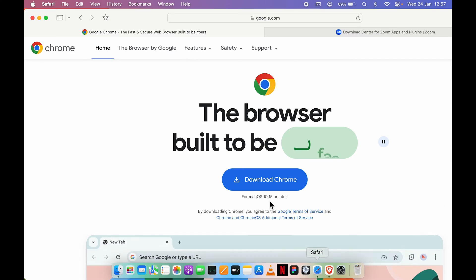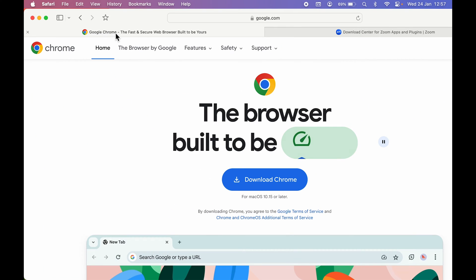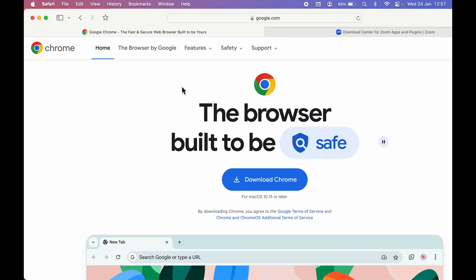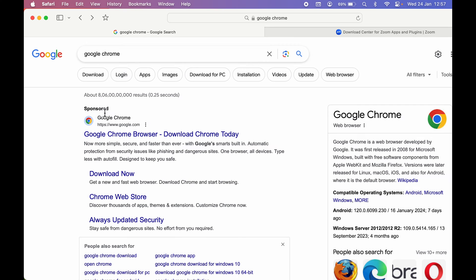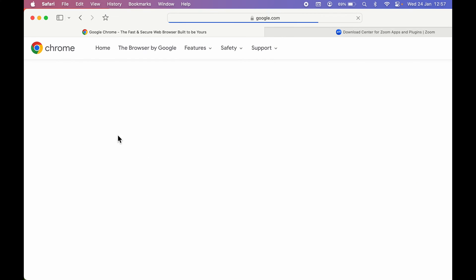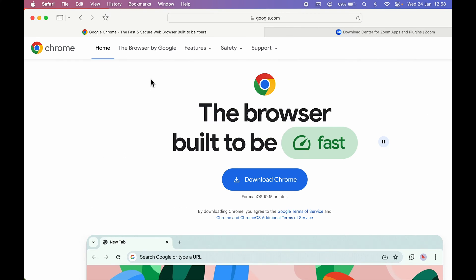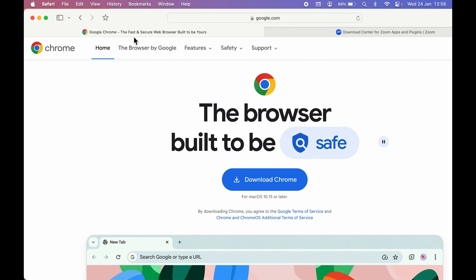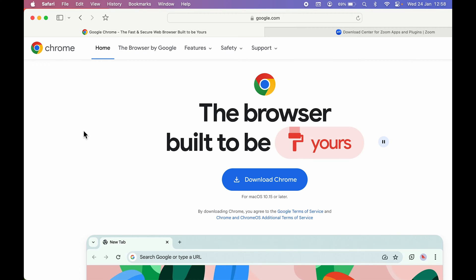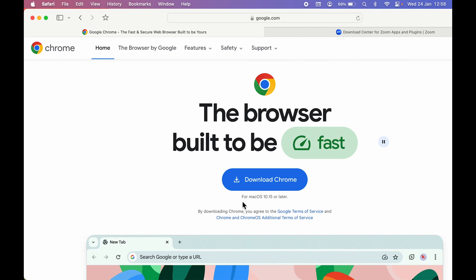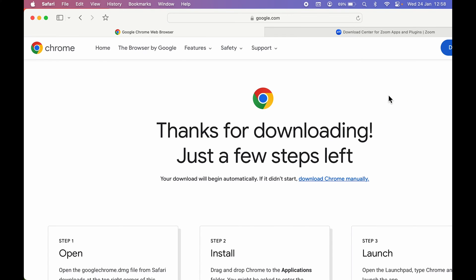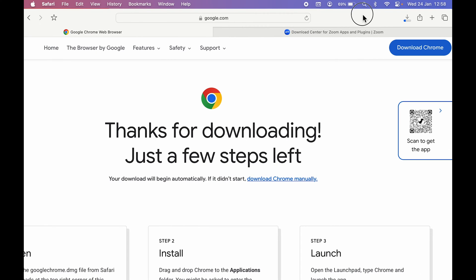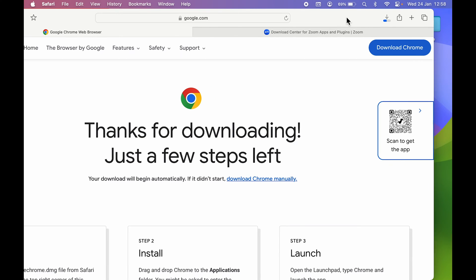You can open your Safari browser. I currently have Google Chrome open, so I'll search for Google Chrome on the web. Go to Google, search for Google Chrome, and visit the website. Make sure you always visit a trusted website — always download any application from a trusted source. On the Google Chrome page, it gives you a direct option to download. Select the 'Download Chrome' option and the downloading will start.